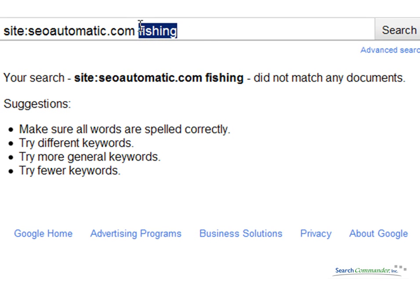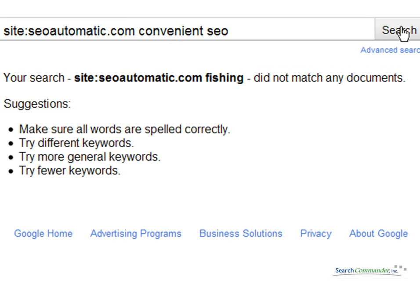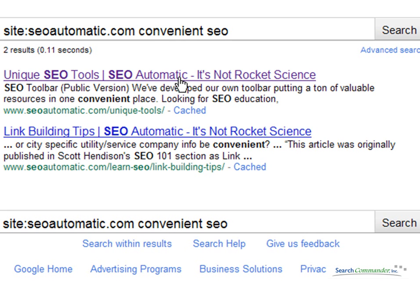Now let's say I want to do a search for, say, convenient SEO. I'll probably get a very limited — yes, two pages. Common sense tells you that if I build links to those two pages with the phrase 'convenient SEO,' they're going to be far more likely to rank better in the organic against everybody else.